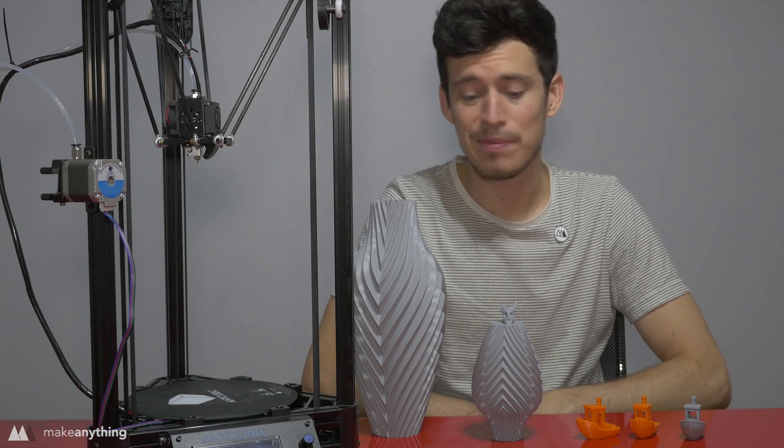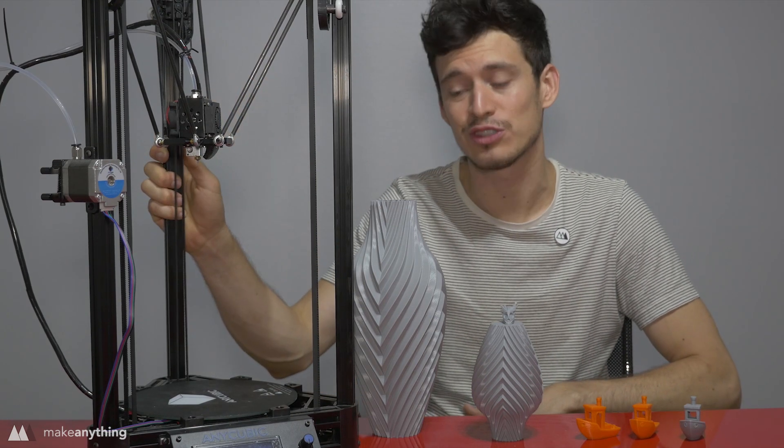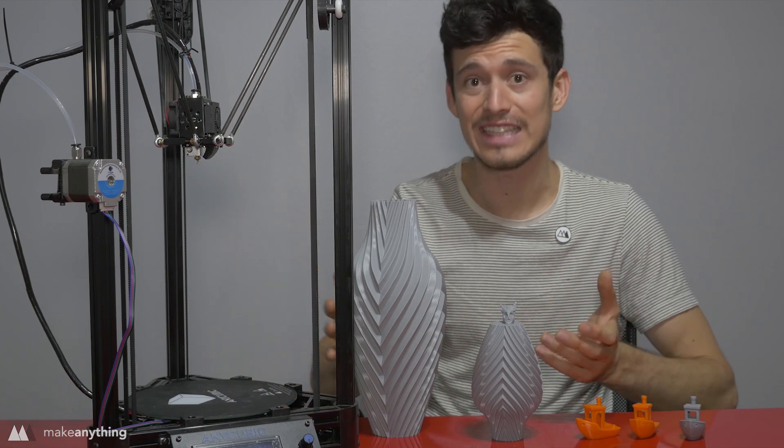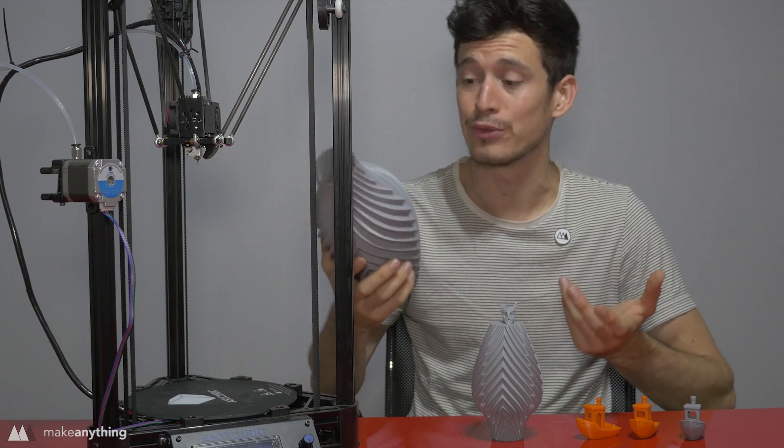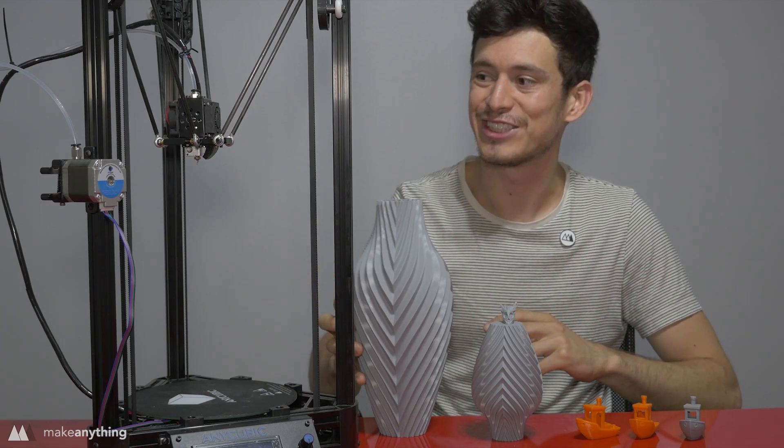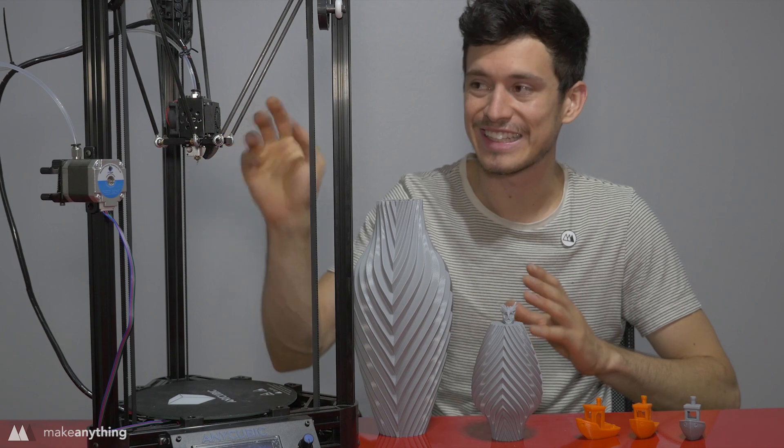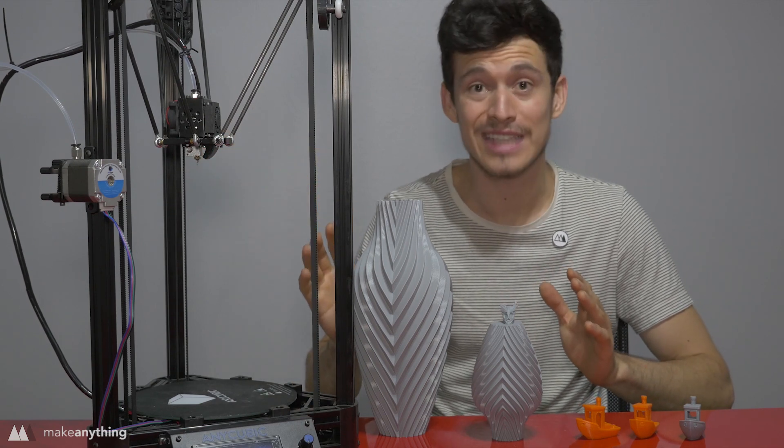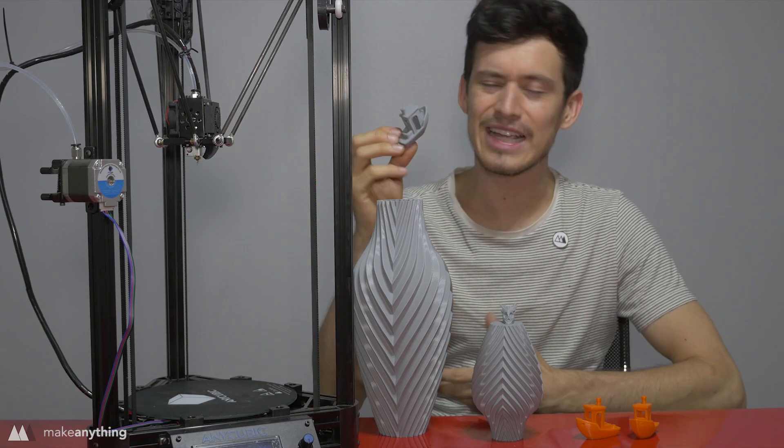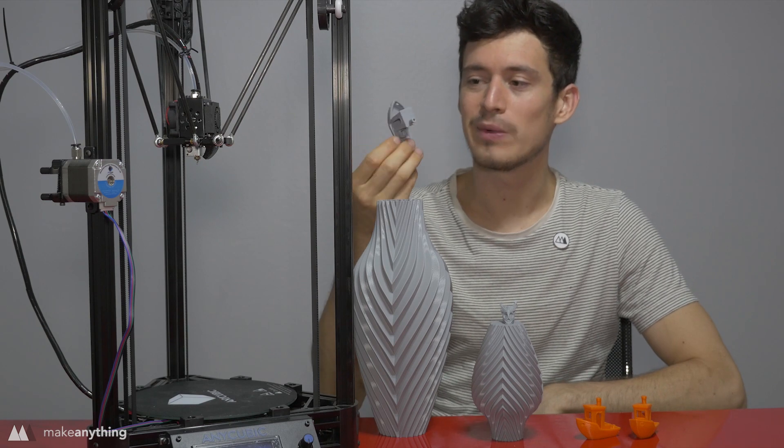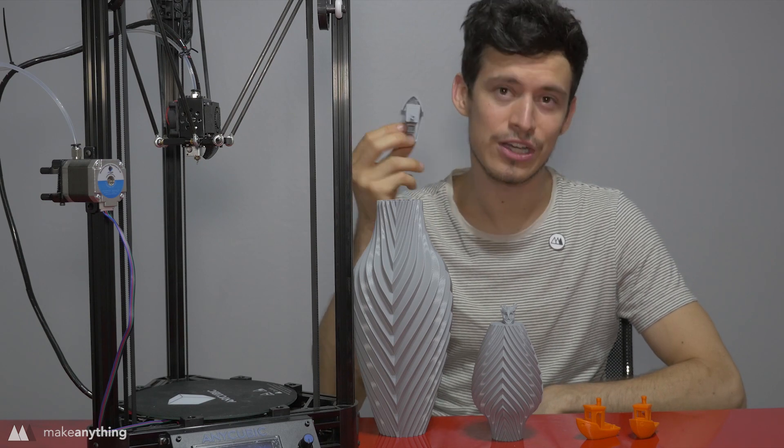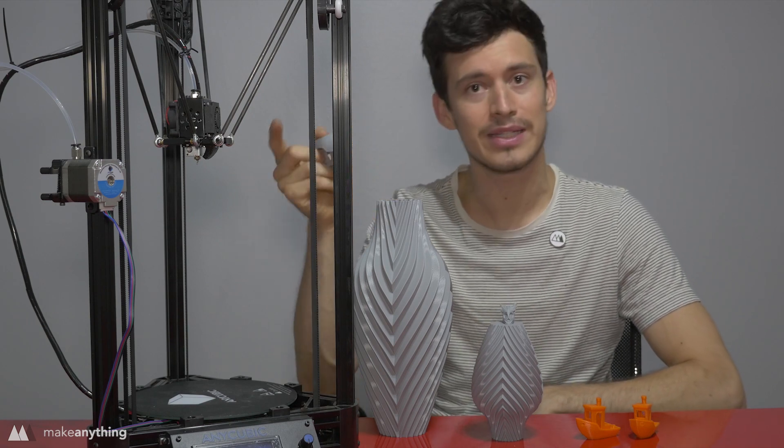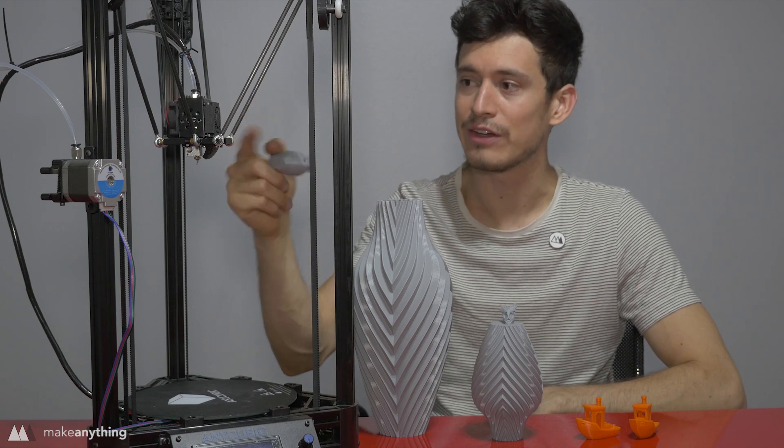Alright guys, I hope that was a valuable little look at this Anycubic Kossel printer. As you can see it's able to print some really nice parts after I made sure that everything was screwed in tightly and assembled correctly. Things came out looking pretty good. I guess the main issue I could find here was that the cooling could be improved on this machine and you know that could be done yourself by changing out the fan or printing out a new cooling duct. But the cooling was kind of affecting the overhangs.